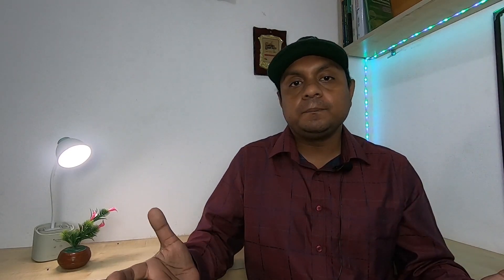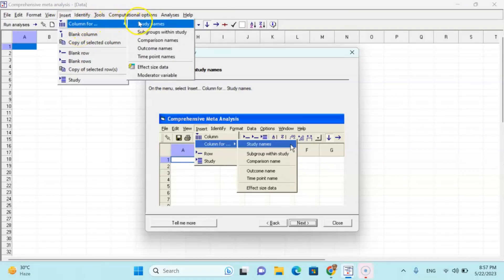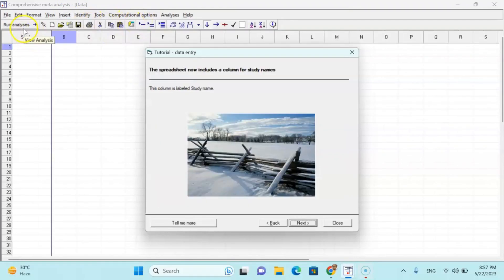In order to calculate the z-scores, we can use this Comprehensive Meta-Analysis software. Once you download the software — the instructions are given in the video description box — the software will guide you. It has a fantastic stepwise tutorial at every step to make sure you are on the right path.